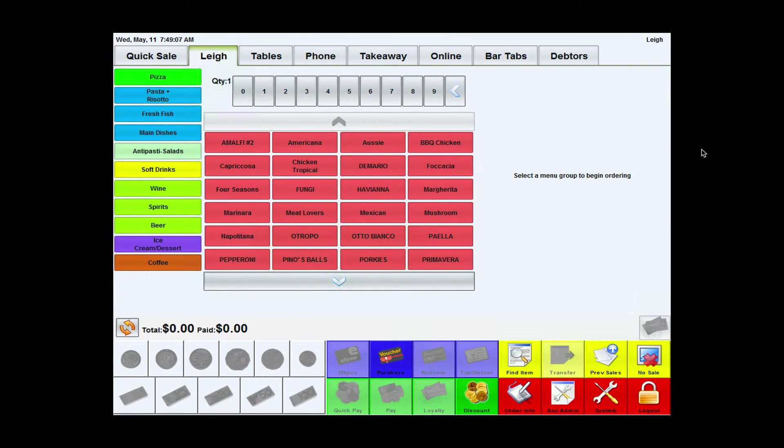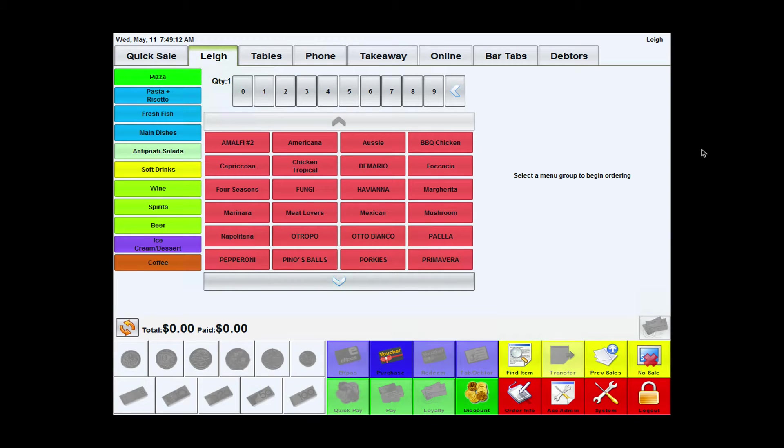When a customer places an order through Automate Online, they'll automatically receive an email confirming the order. Shortly after, they'll get an SMS which tells them how long the order is going to be.